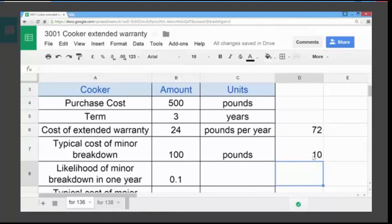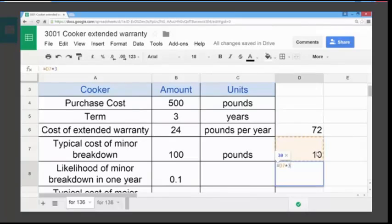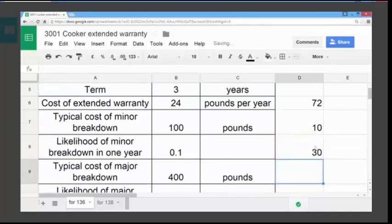We need to work out the expected cost based on probability for three years for a minor breakdown. So we're simply going to multiply 10 by 3. Using the formula feature — equals, the cell we want to multiply, by 3 — and hitting enter, we get £30. So the expected cost based on probability for three years would be £30.